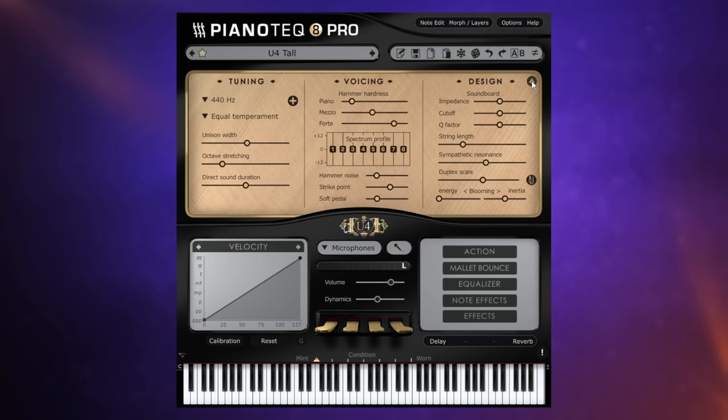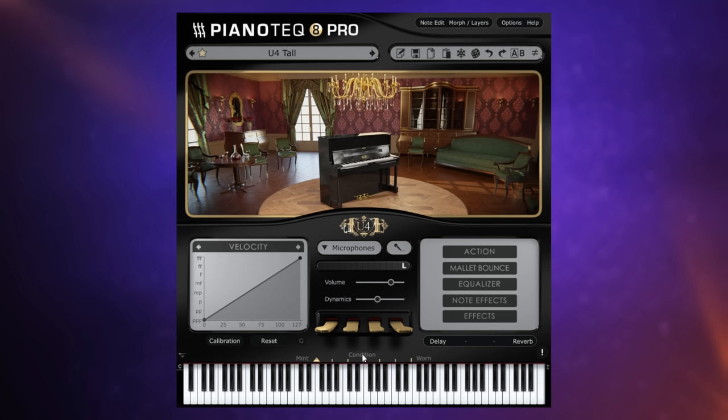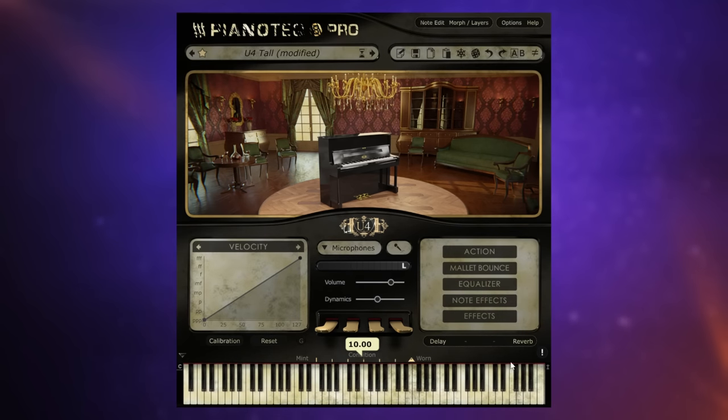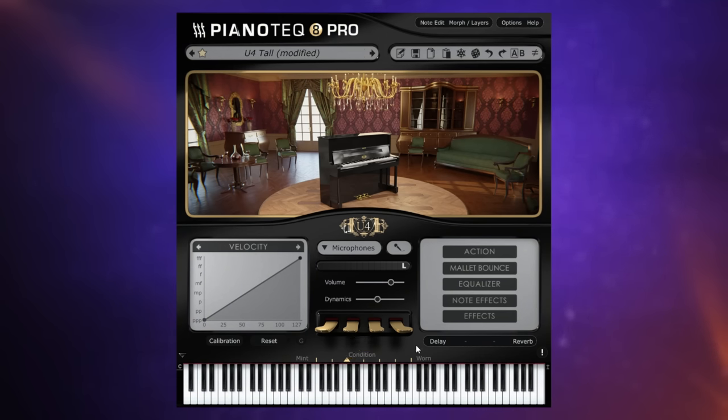If we click here we can see a whole bunch of things that we can change here. There's also some other things down here like mallet bounce for example. So we can really go in and tweak that sound. An interesting one I want to show you is down at the bottom here. This is the condition of the piano. We can change it on the fly because it is modeled. We can start at mint which is just a perfect sounding piano and go all the way over here to worn and you can see the interface has changed to reflect that.